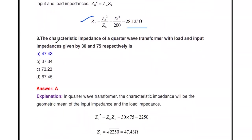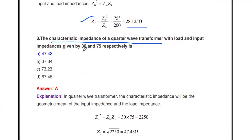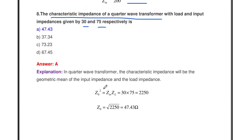Third type of problem: find the characteristic impedance of a quarter wave transformer with load impedance 30 ohms and input impedance 75 ohms. Using Z₀² = Zin × ZL = 75 × 30, then taking the square root, we get Z₀ = 47.43 ohms.